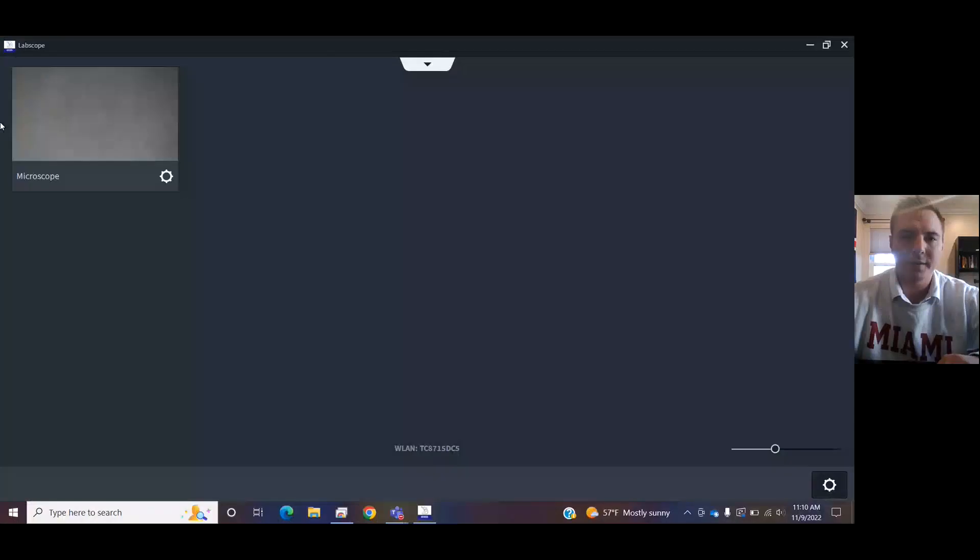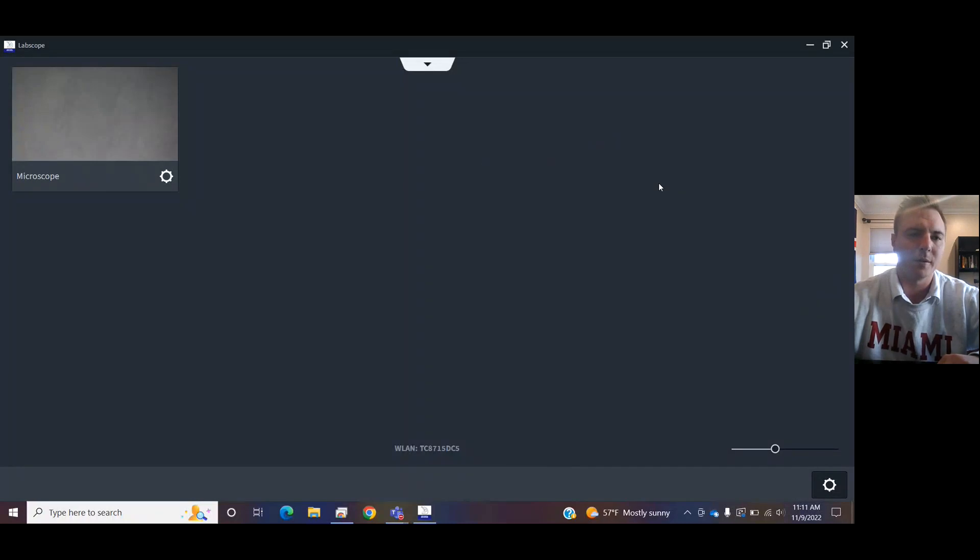Let me share LabScope. One of the most important things is you've got to plug in the camera from the microscope into your computer, it's usually via USB. Once you've got that plugged in, this is your opening screen for LabScope.